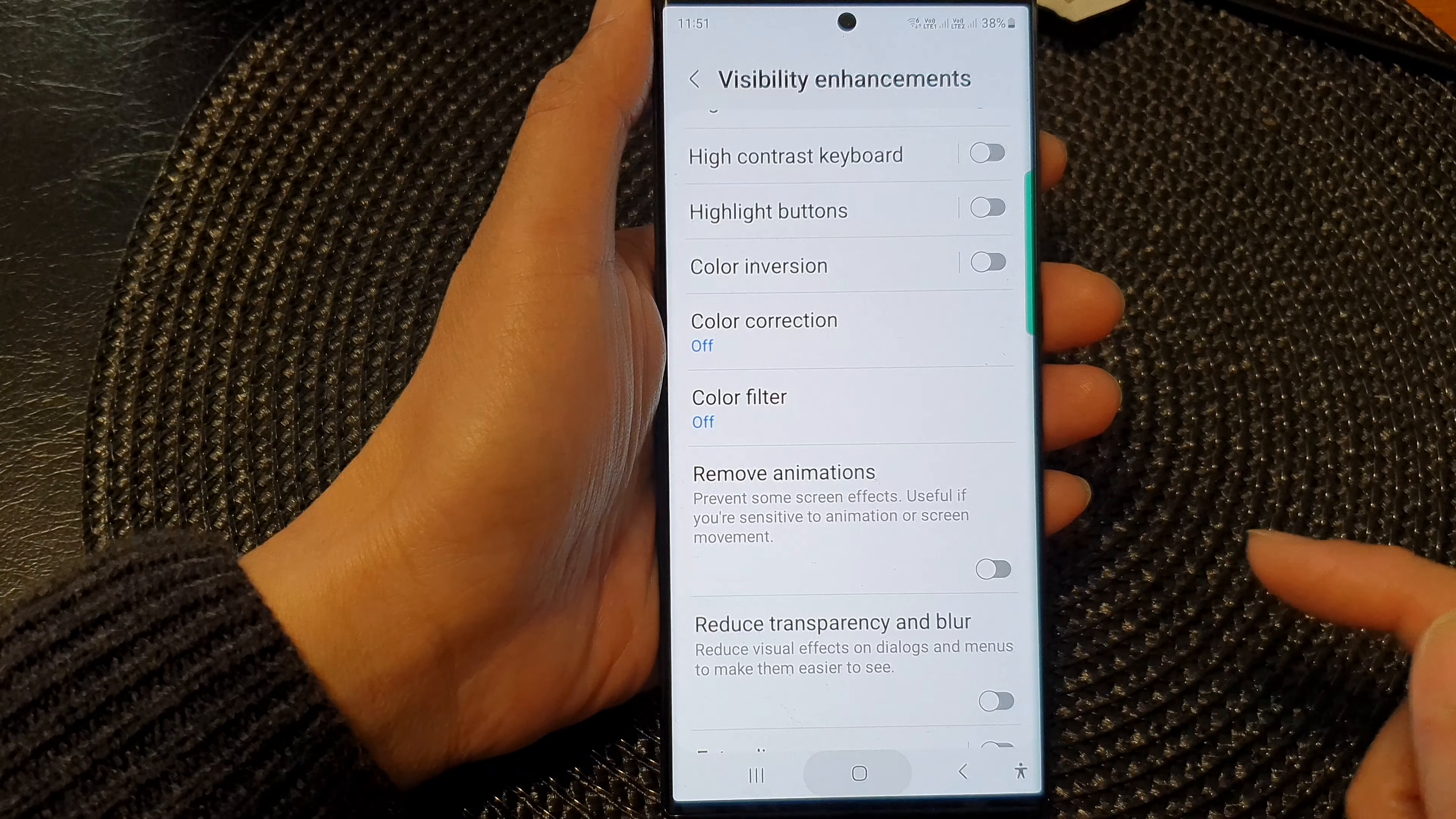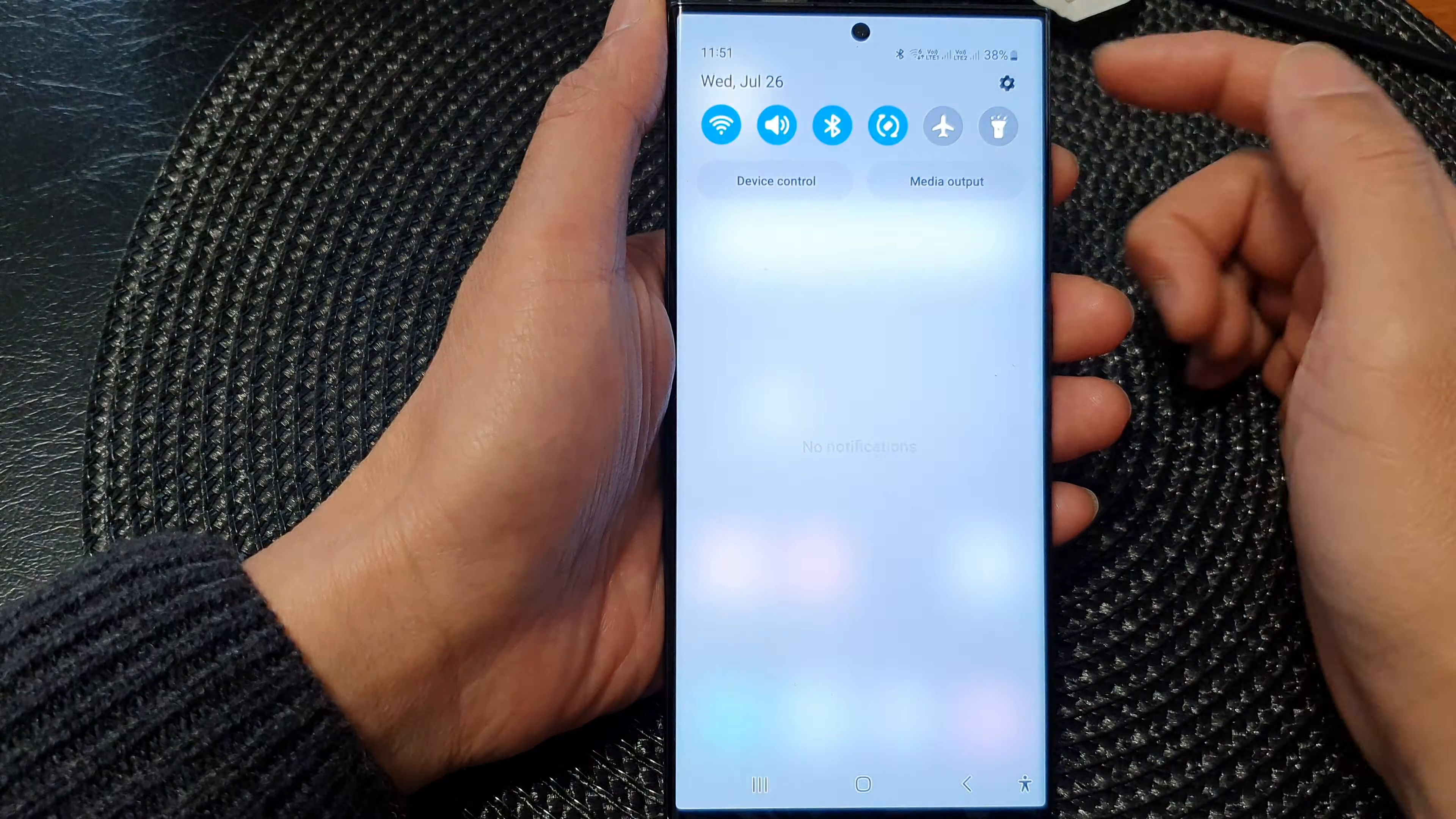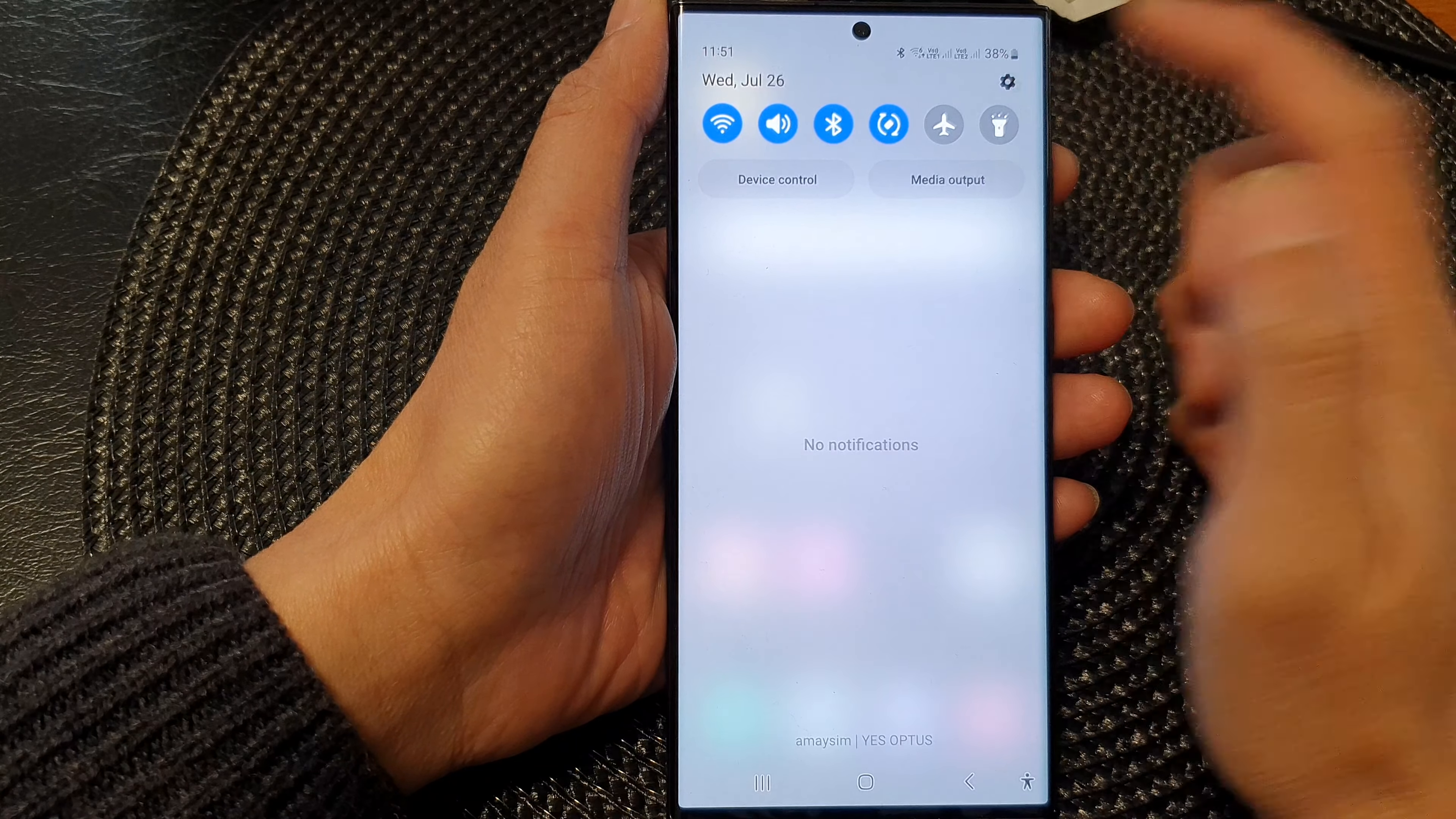First, tap on the home button to go back to the home screen. From the home screen, swipe down at the top to open up quick settings. In the quick settings panel, tap on the settings icon.